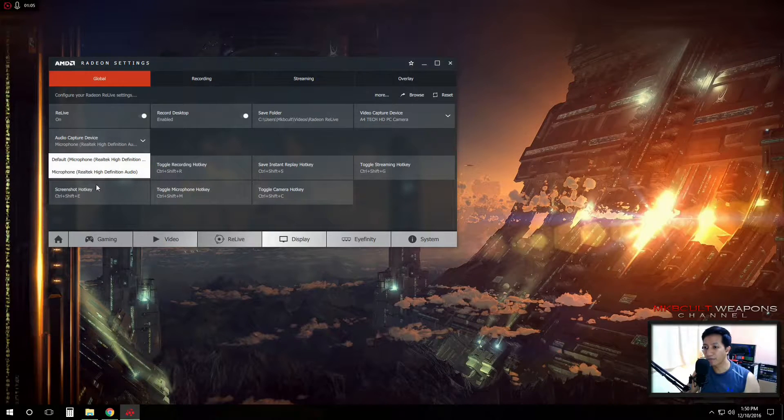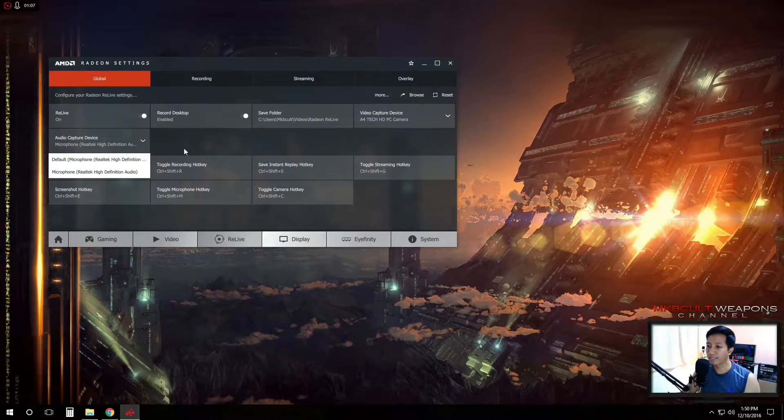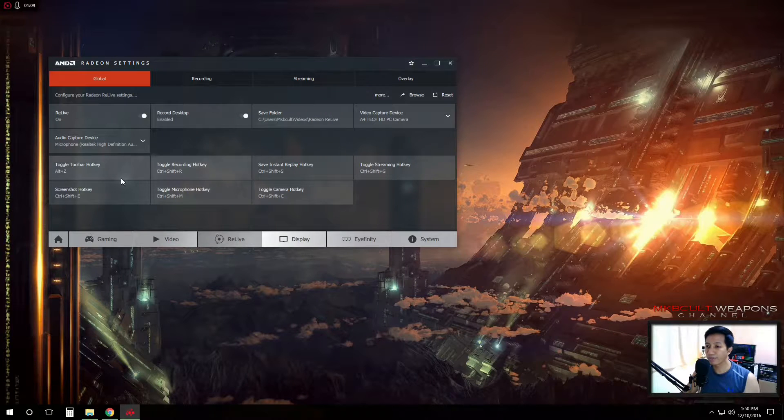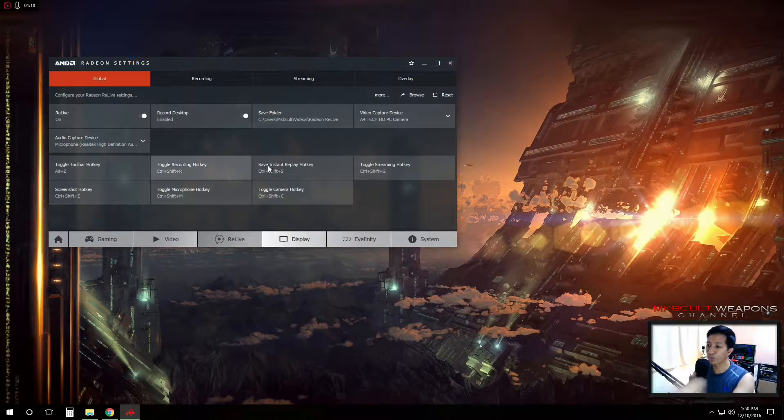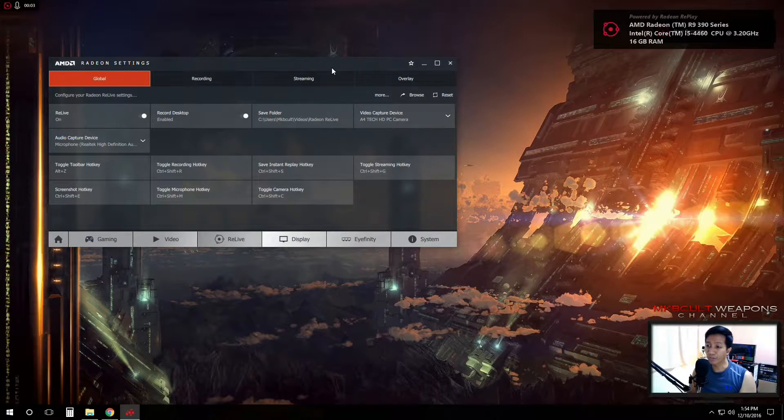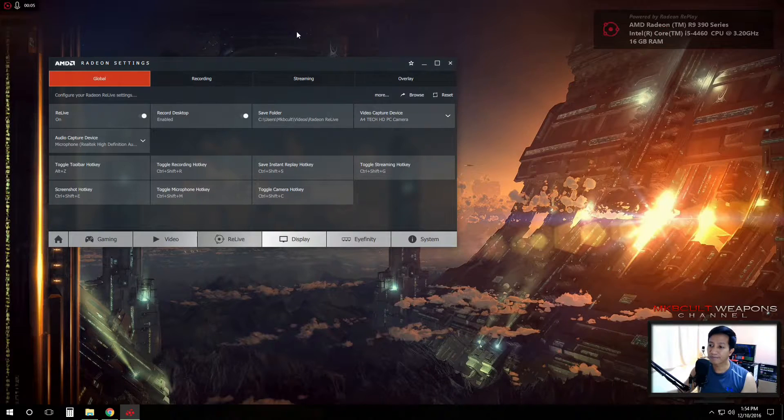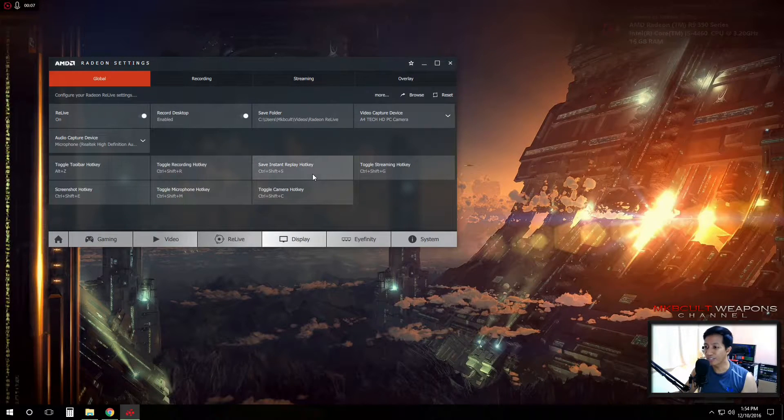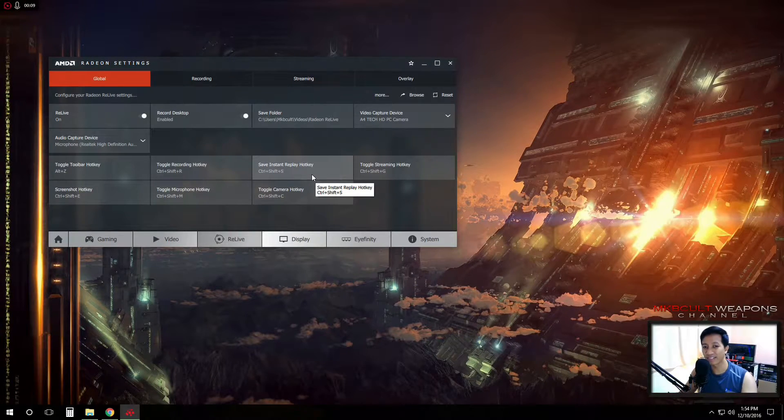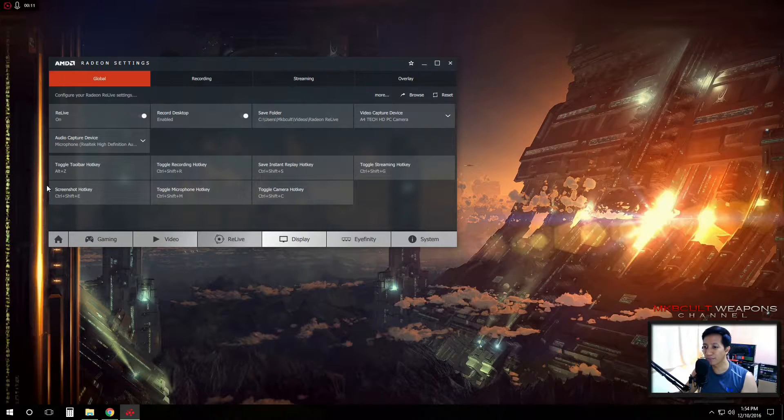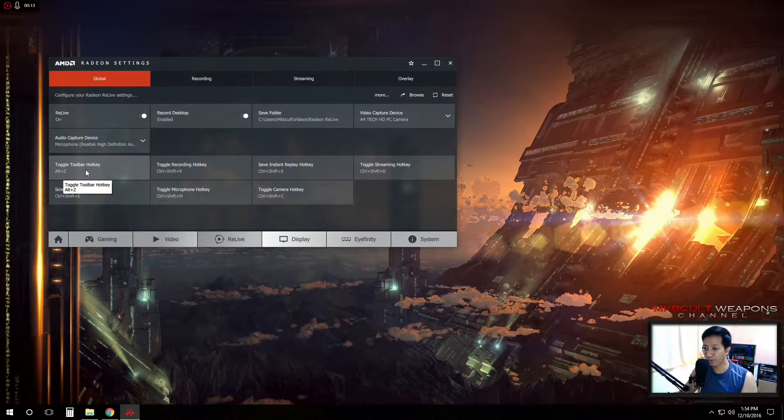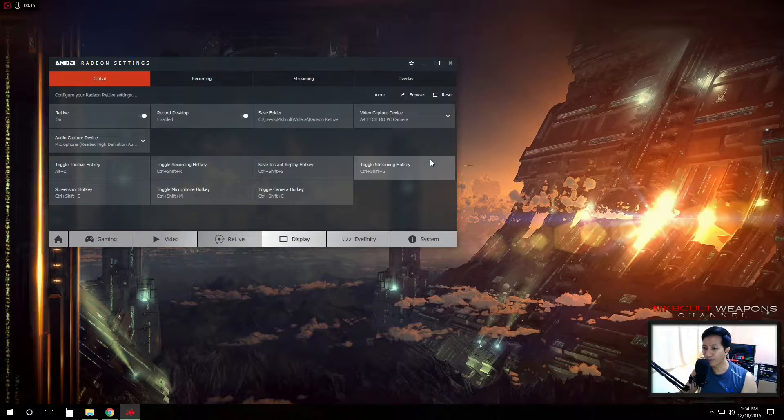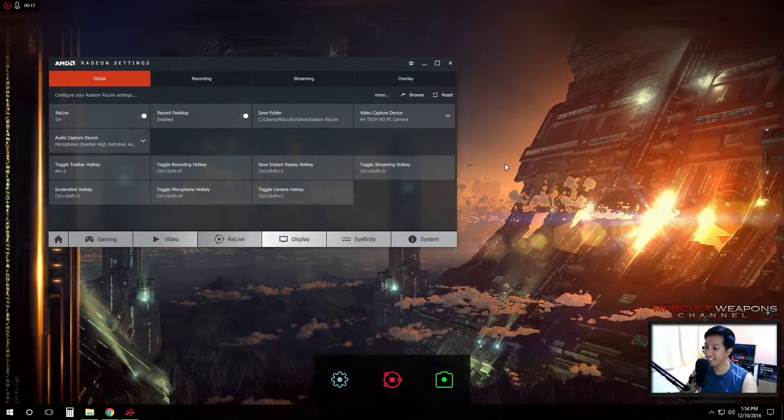As of now, I'm using this Microphone Realtek audio and these are the shortcuts. For those who don't want to use the shortcut keys wherein you have to press a lot of buttons on your keyboard, all you have to do is just to go to this toggle toolbar hotkey. So press Alt and Z.